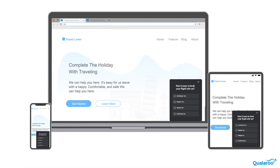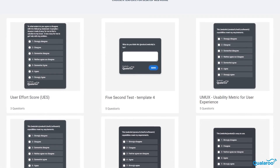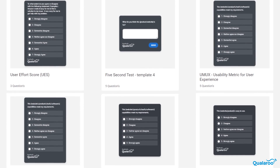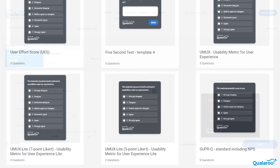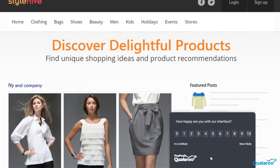All you have to do is select the channel where you want to run your survey, find a template that suits your needs, edit the template, and then publish the survey.